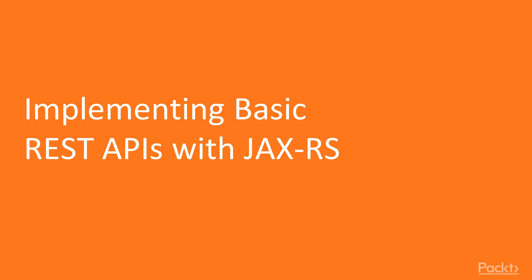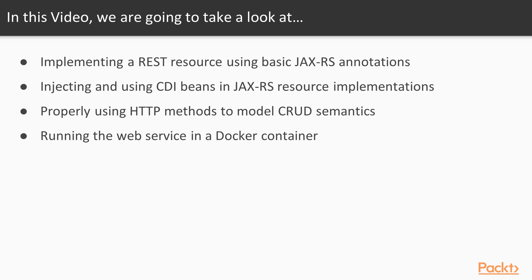Implementing basic REST APIs with JAX-RS. So in this video, we're going to take a look at how to implement a REST resource using basic JAX-RS annotations, how you can inject and use CDI beans in your JAX-RS resource implementation, how to properly use HTTP methods to model CRUD semantics, and of course, we'll be running the web service within a Docker container.